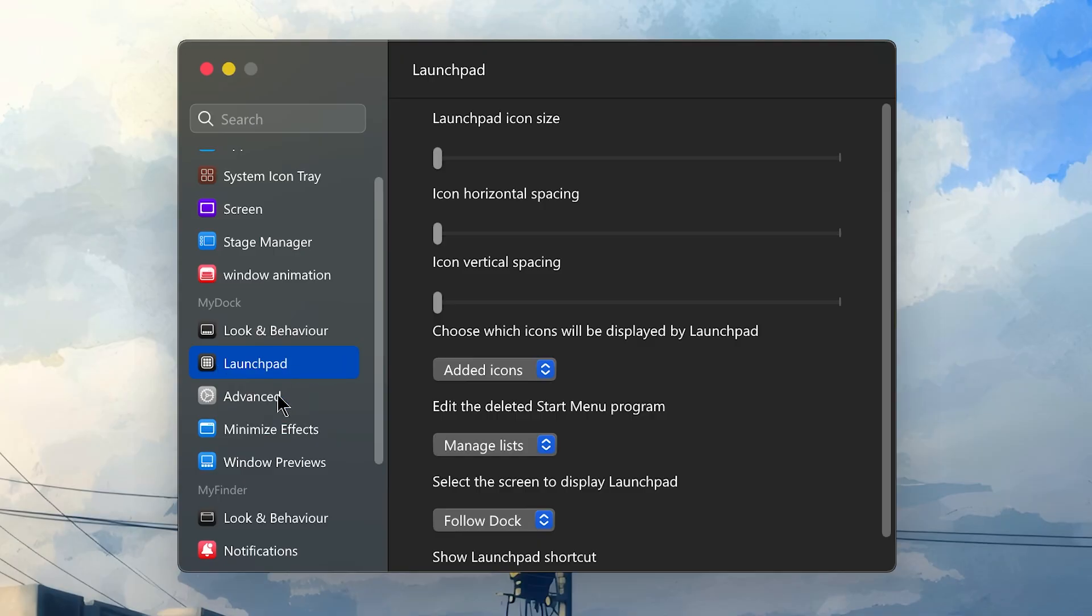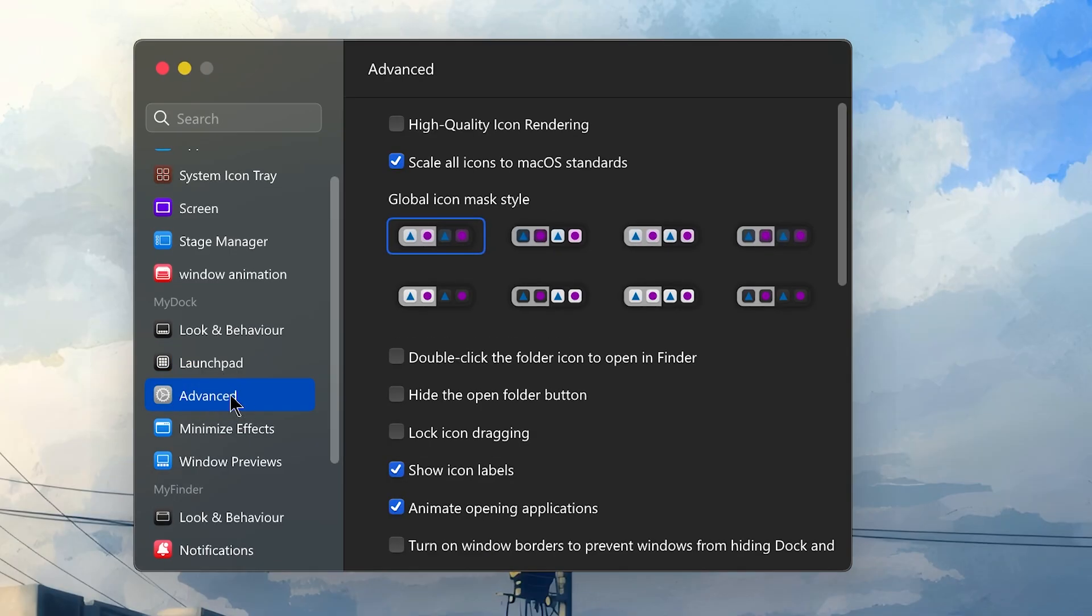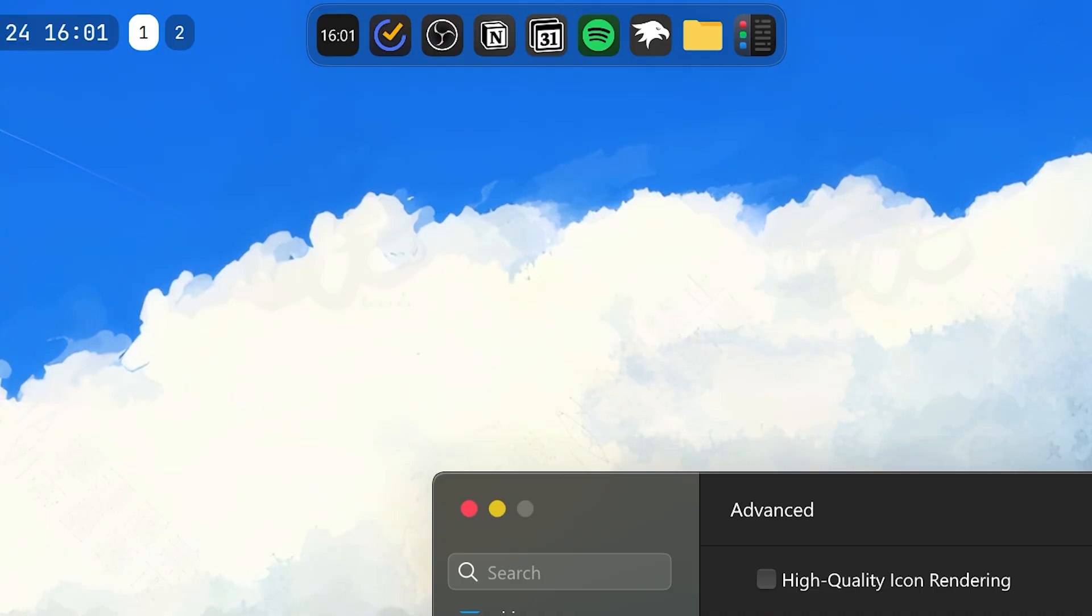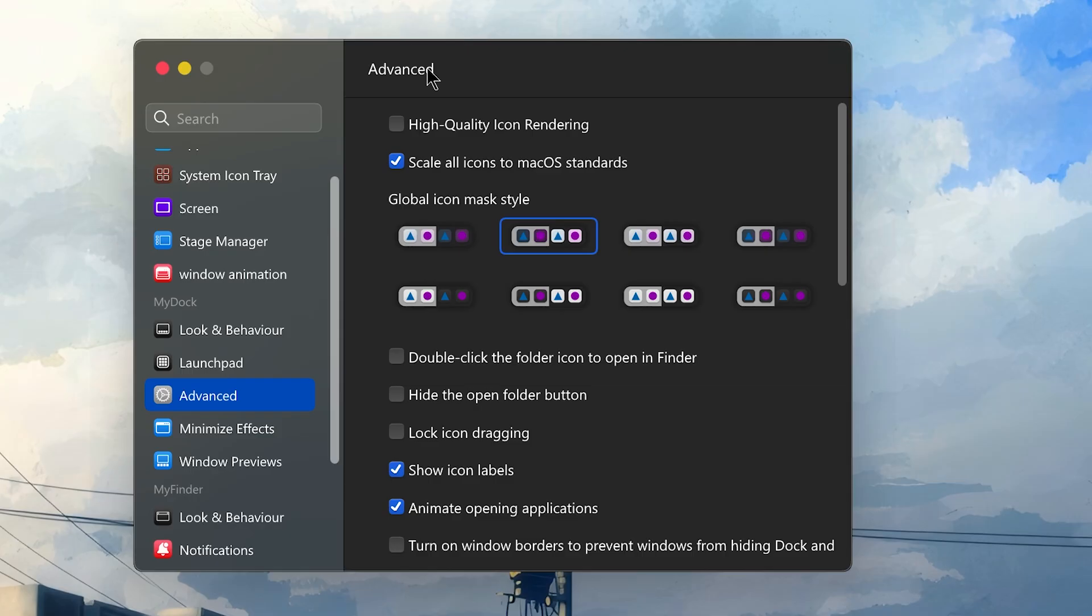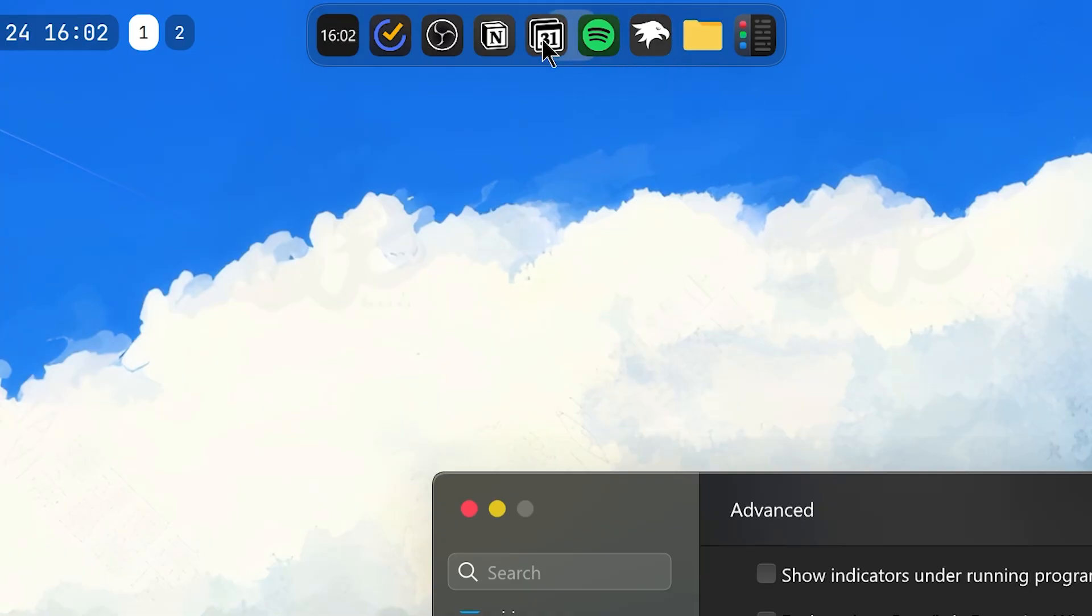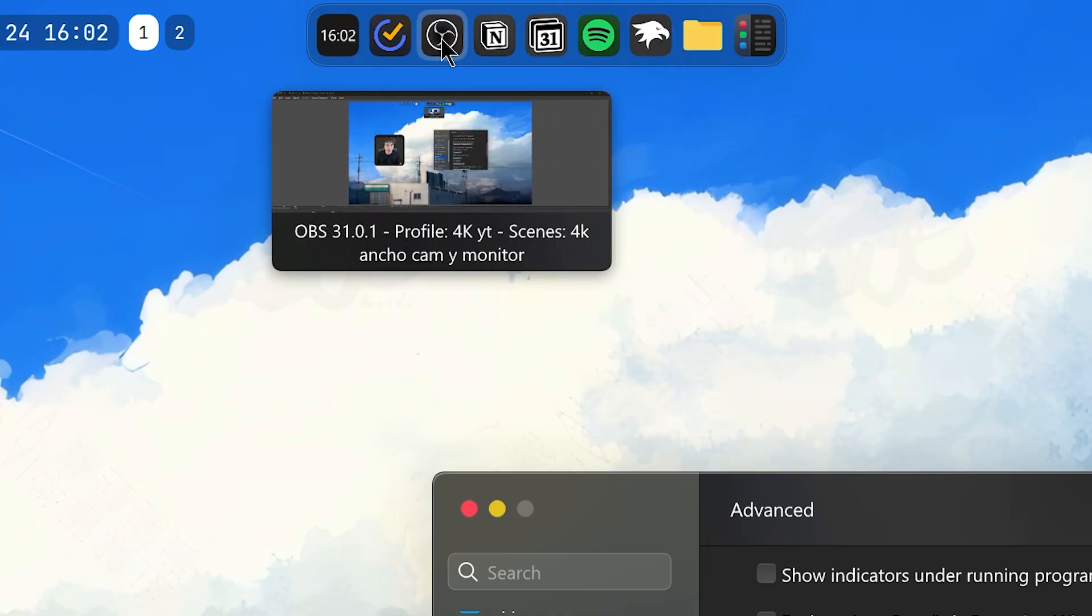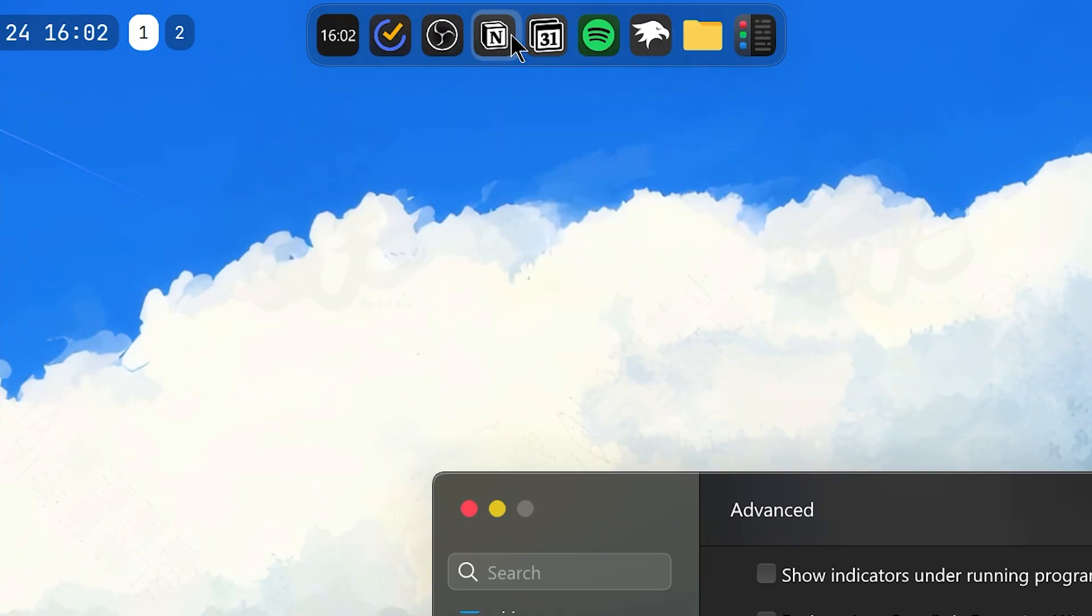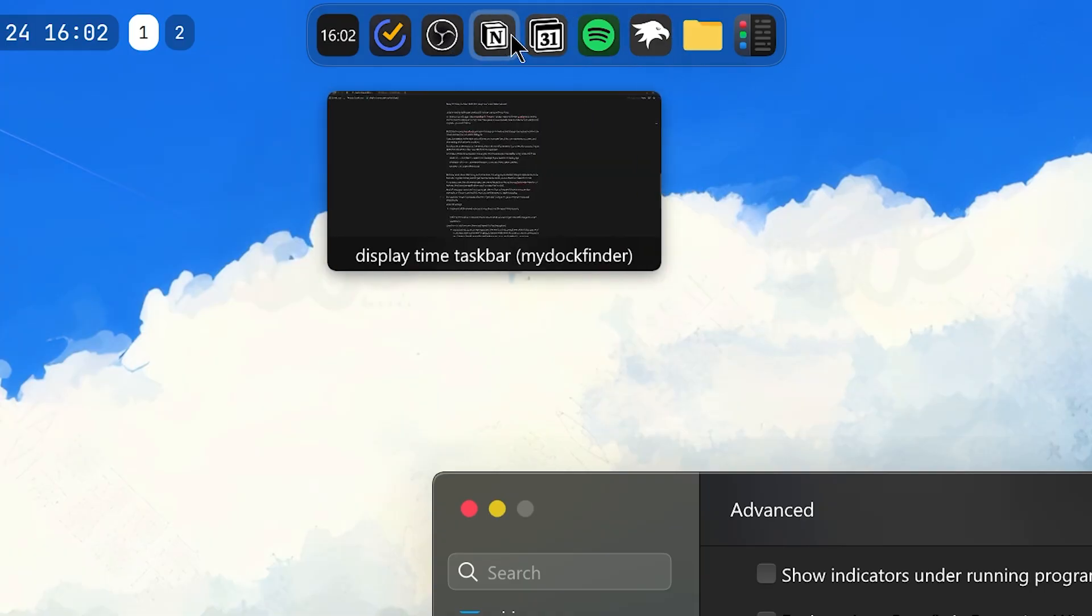Launchpad, I don't use it. Then in Advanced, the High Quality Icon Rendering disabled. I have this enabled. These are the icons that I use. You can also have the Light Mode icons, but I don't like them. So, I just change them to this one.